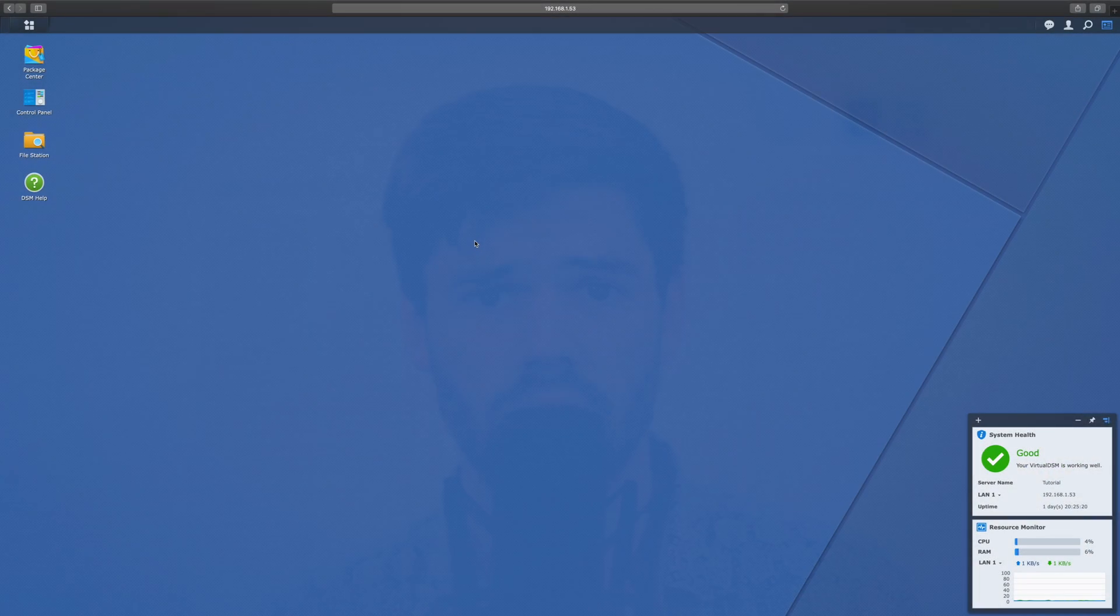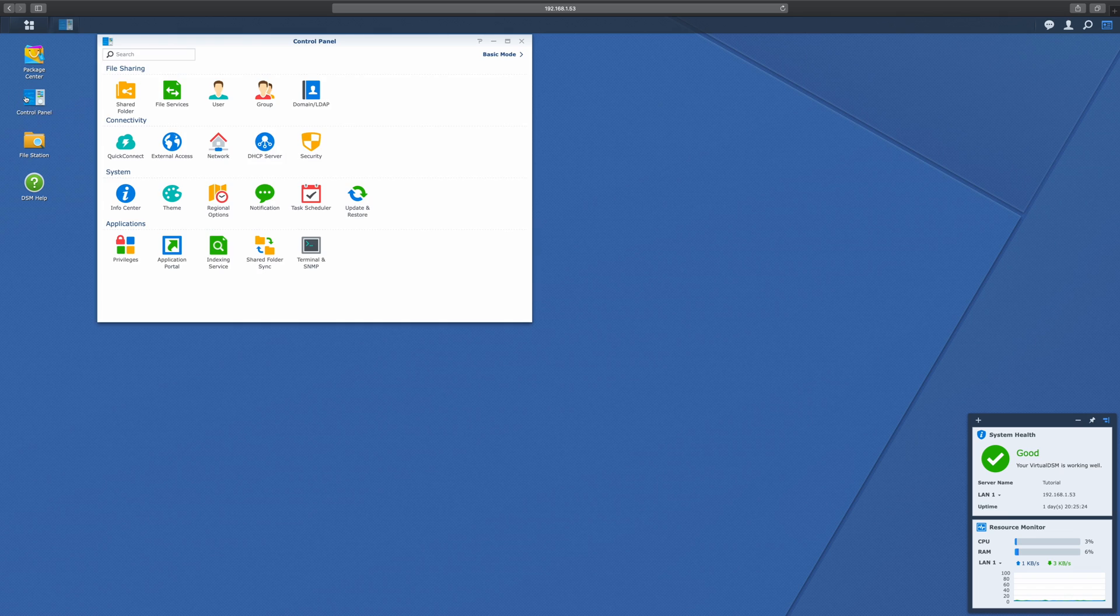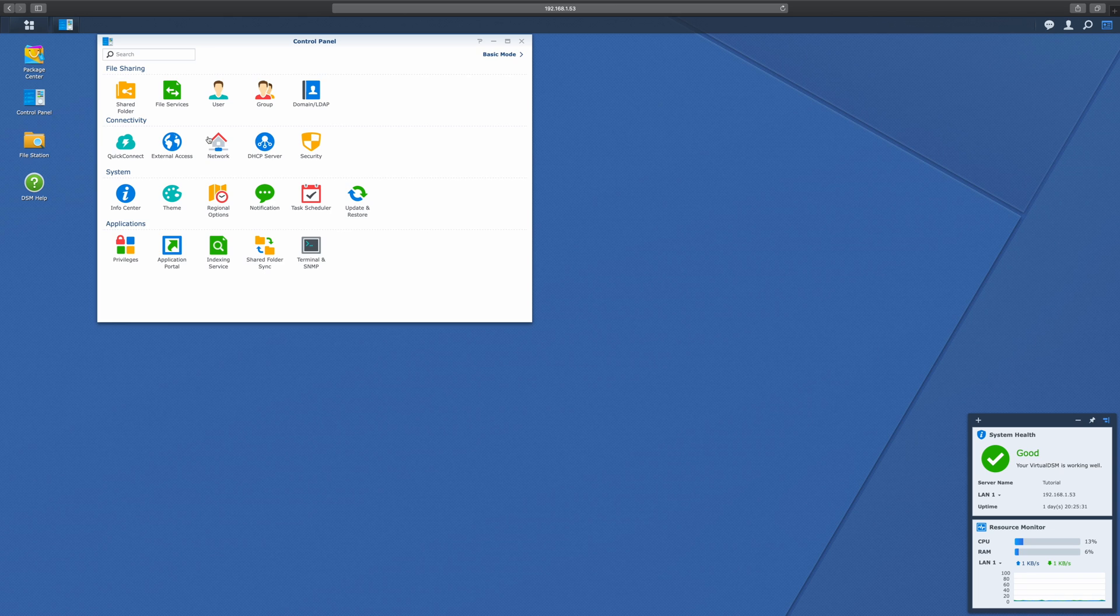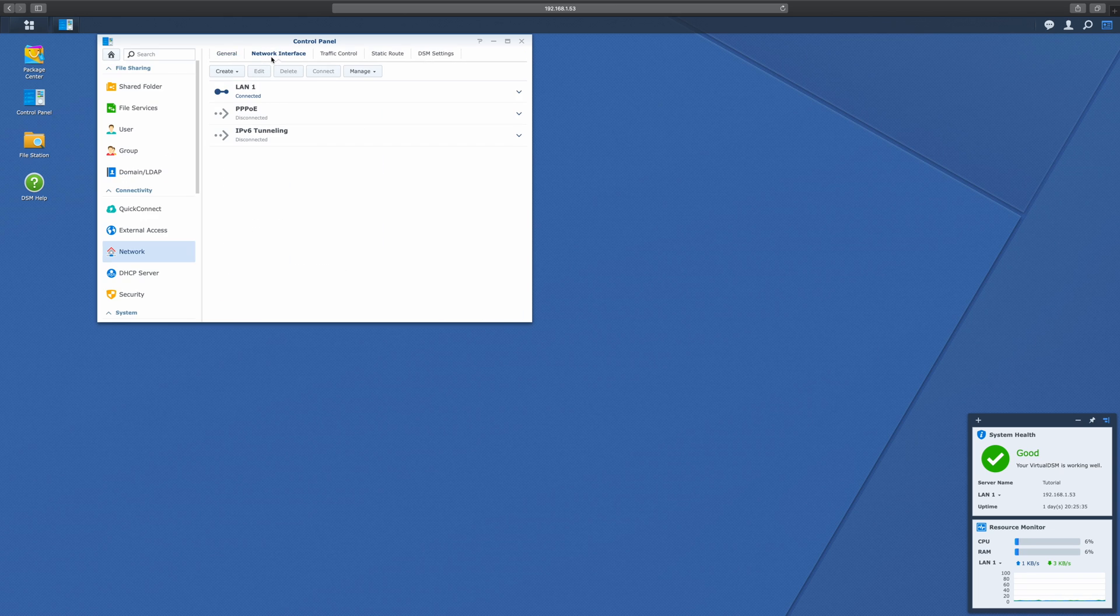So to set this up, we're first going to go into DSM. It's the web interface for your Synology. So once you've logged in, you're going to first go to Control Panel. From here, we're first going to enable a static IP address on our network by going into Network, Network Interface, and then editing our primary LAN connection.